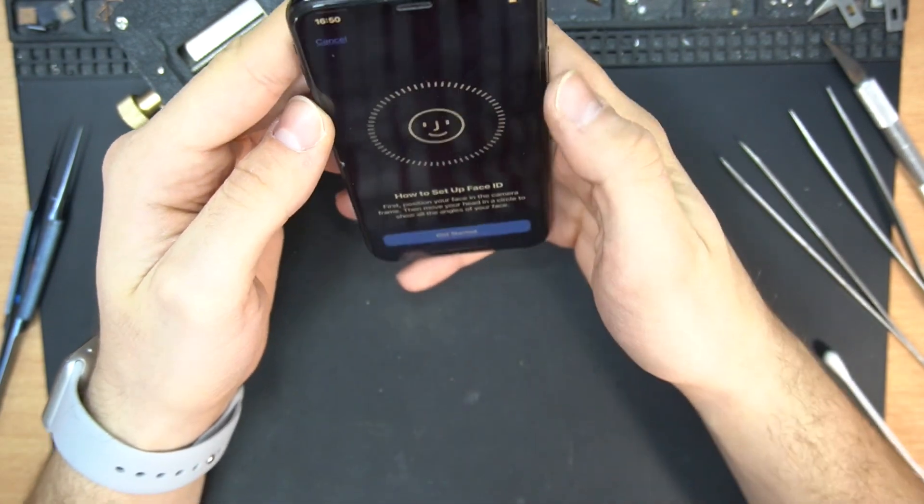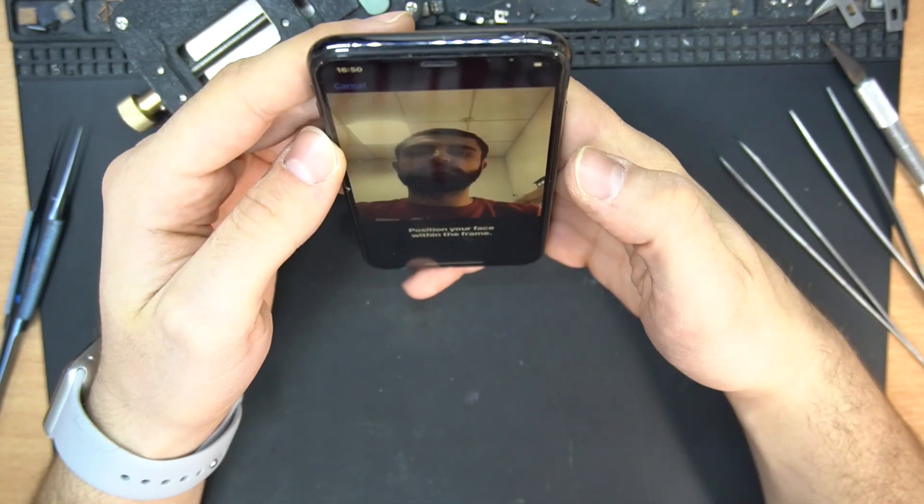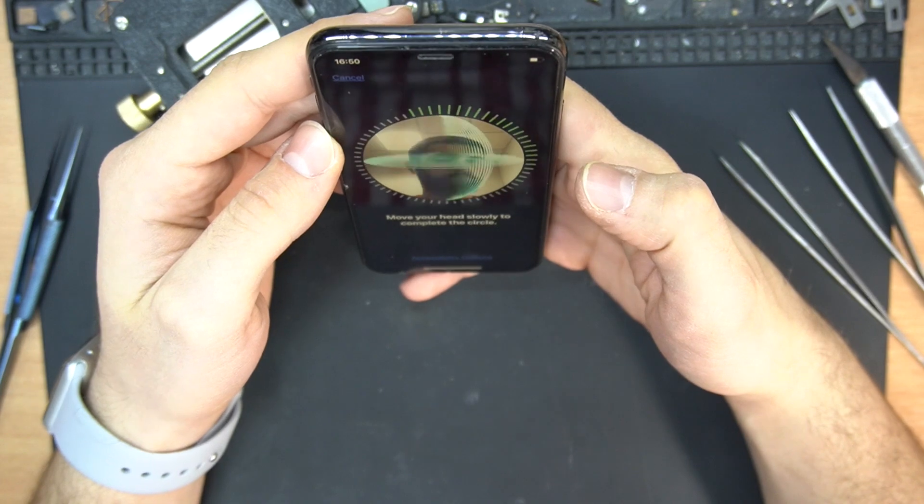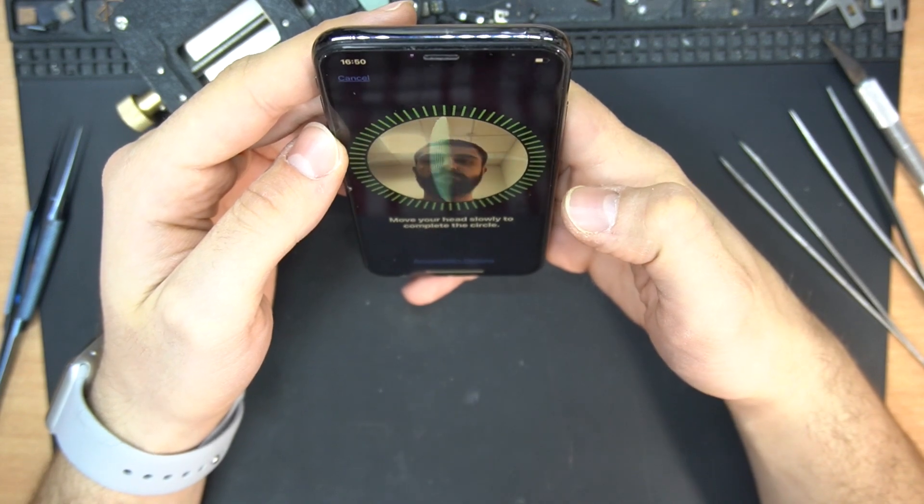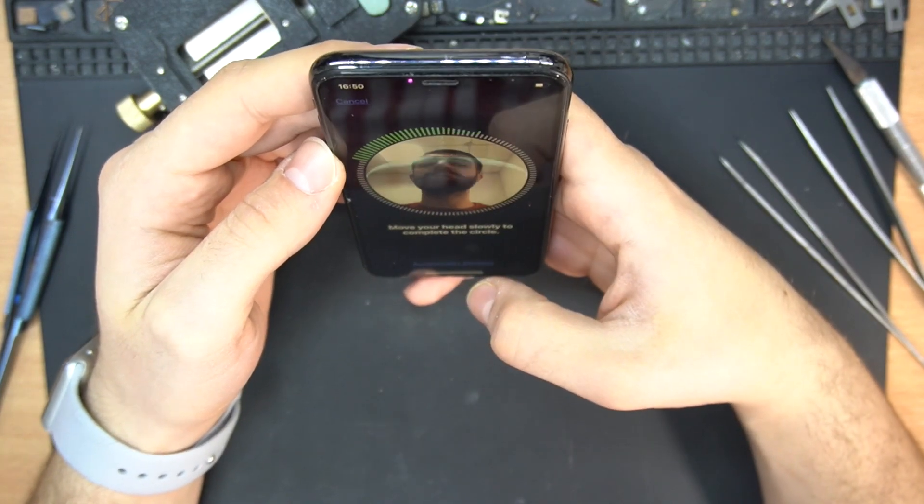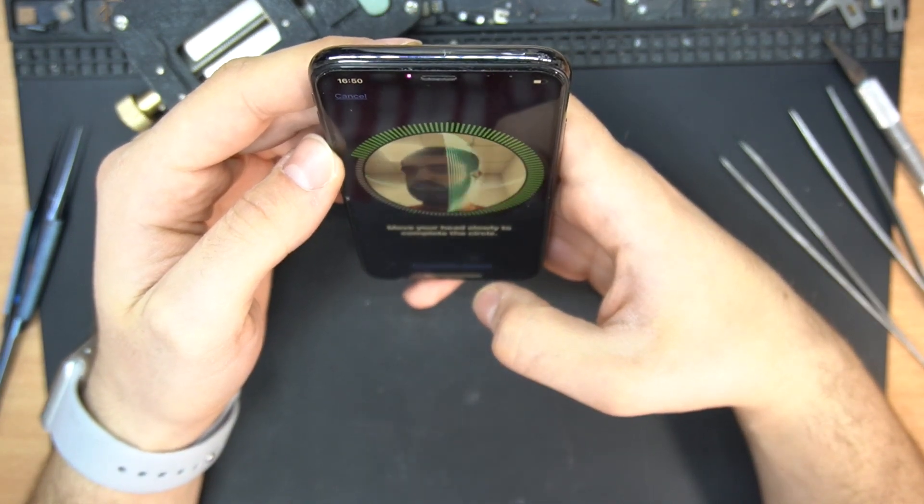Now, let's test the Face ID. And yes, our job is done here. It detects and scans the face, so our Face ID function is back.